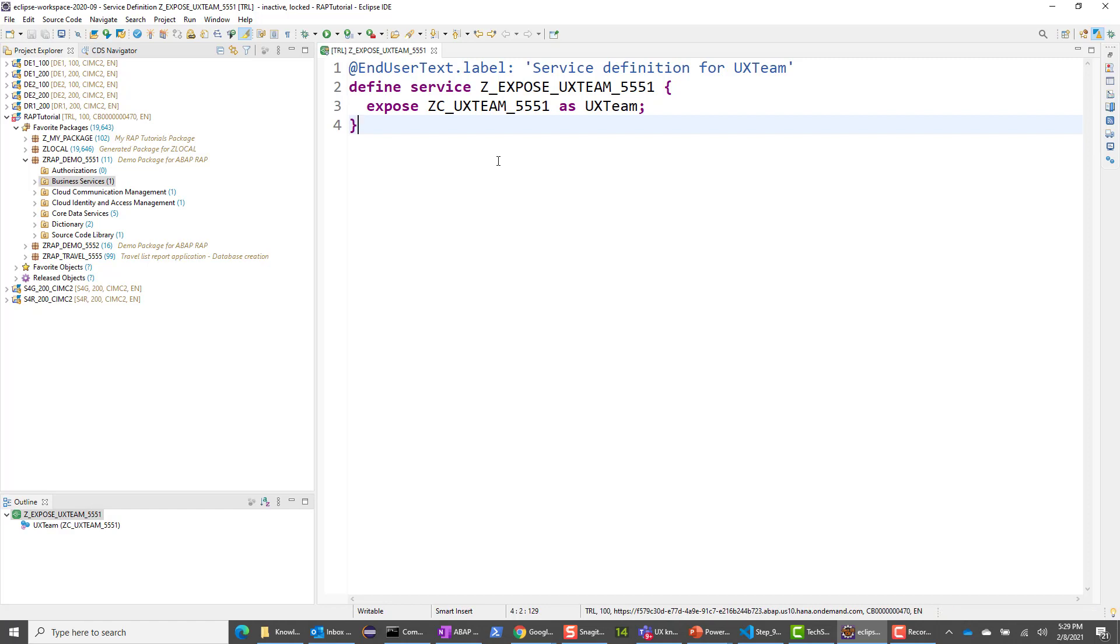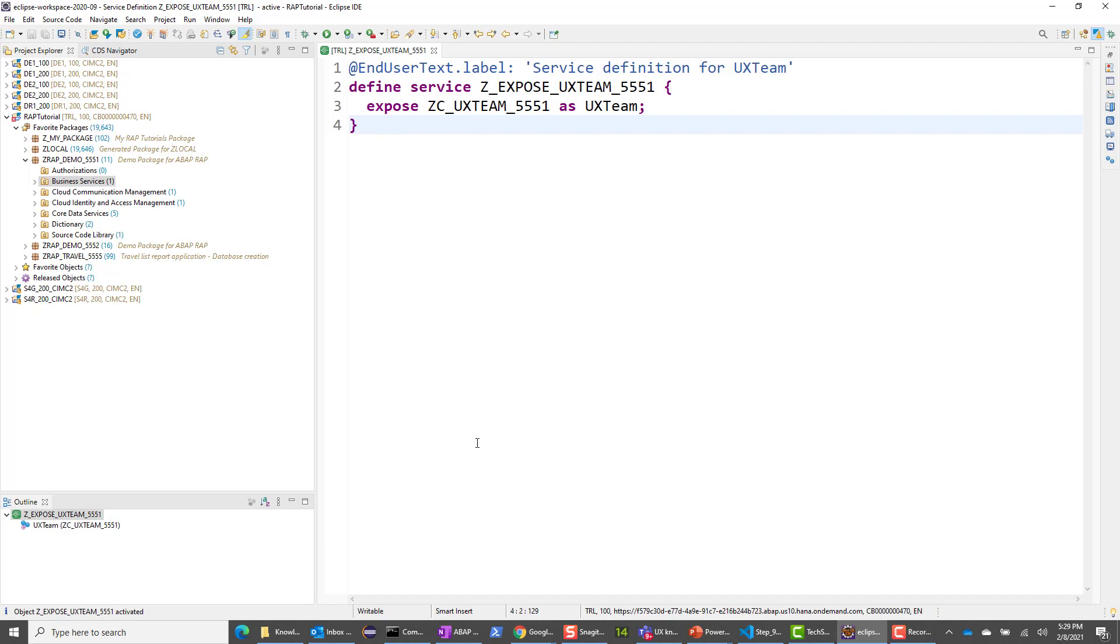Again, if you have multiple, go ahead and expose all of them. I will go ahead and activate this as well. The activation happened. No problem. Awesome.